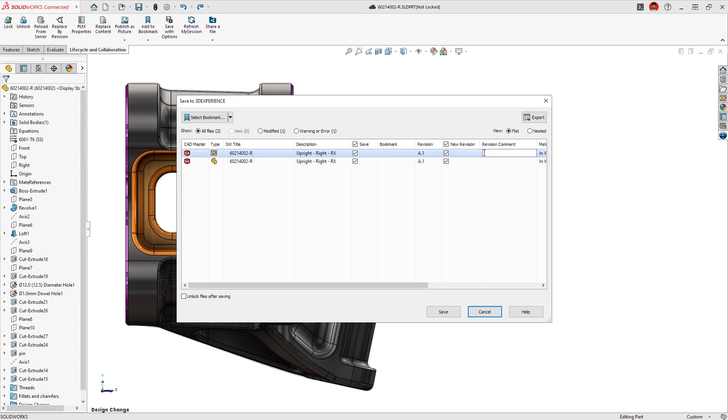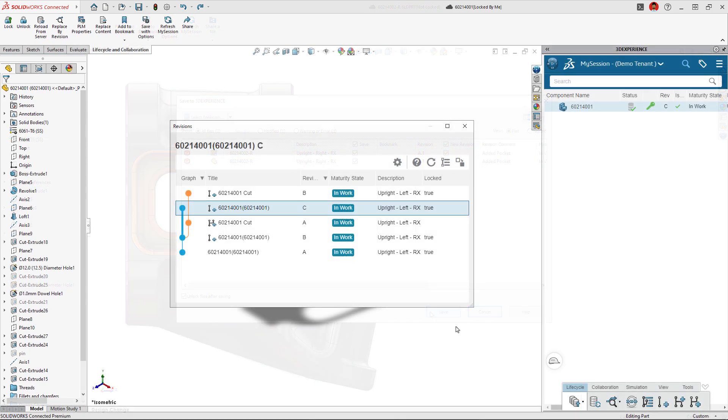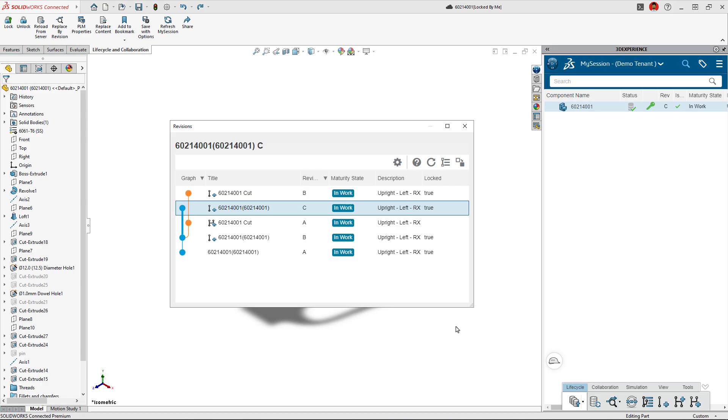Easily create and track revisions, all within the design workspace, giving full model history and traceability.